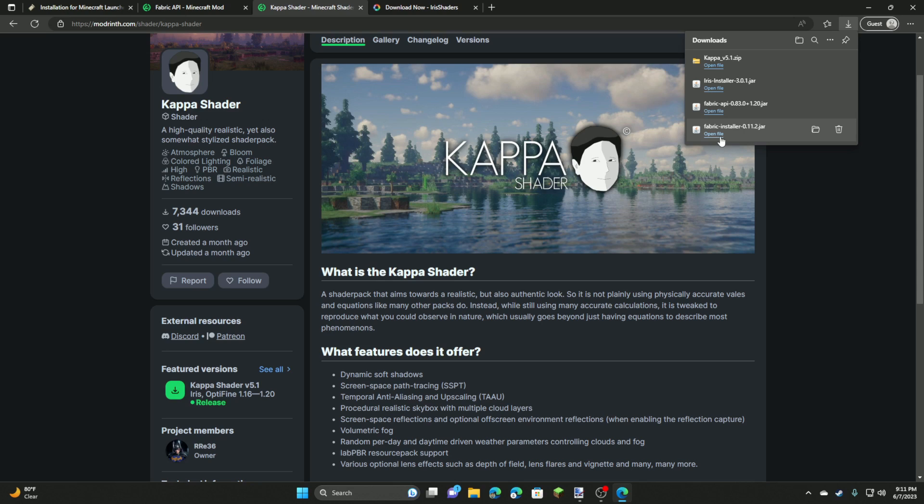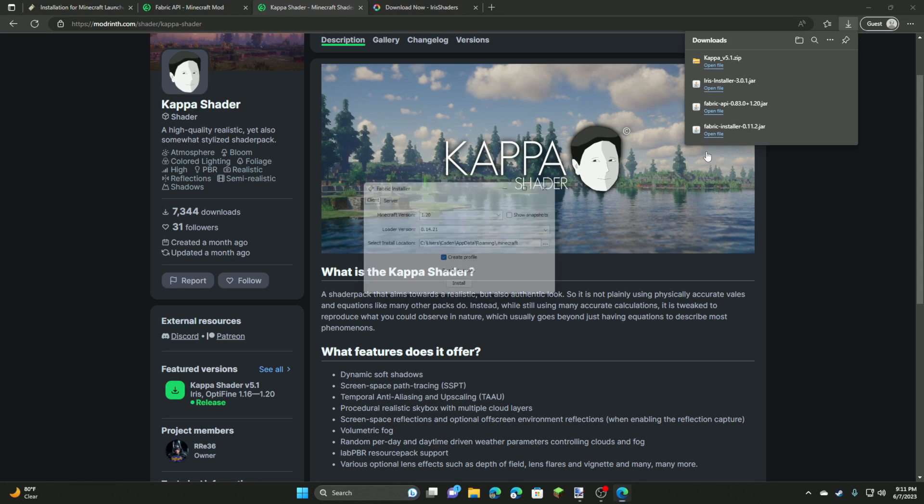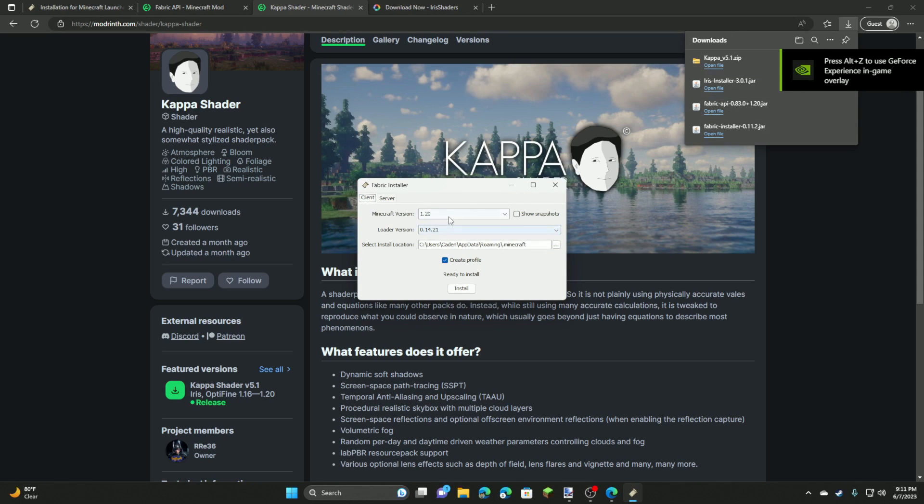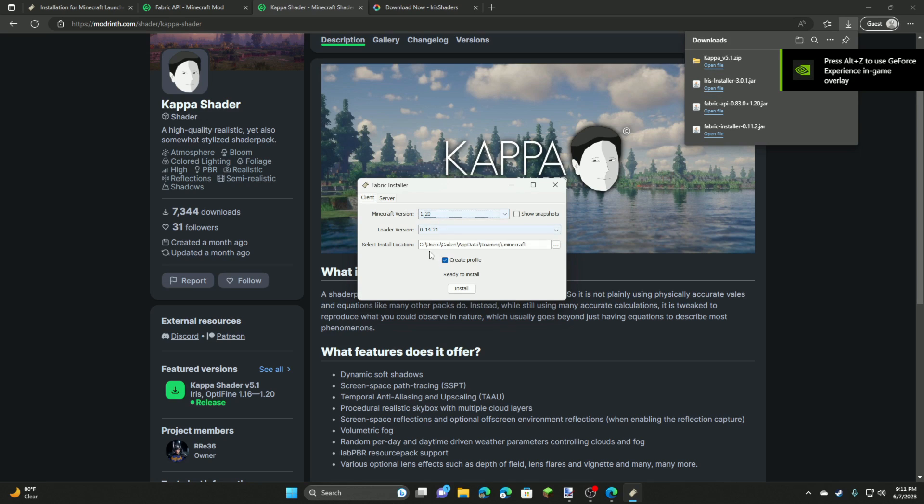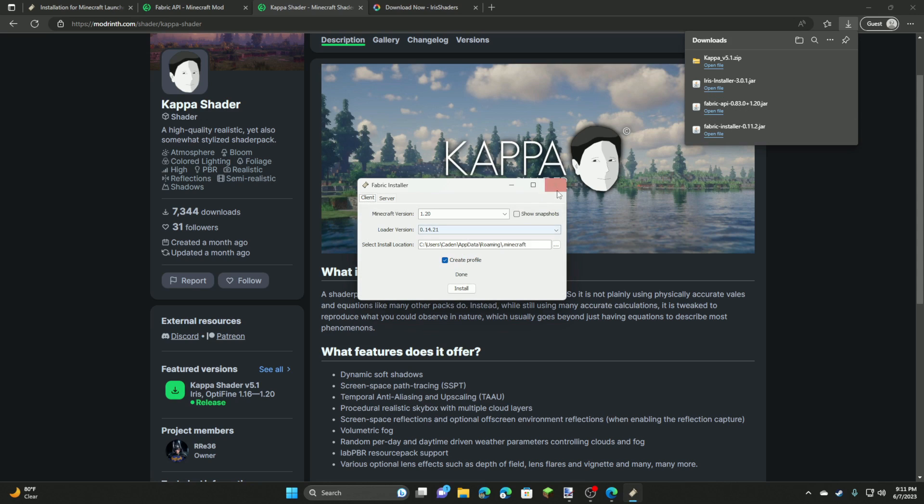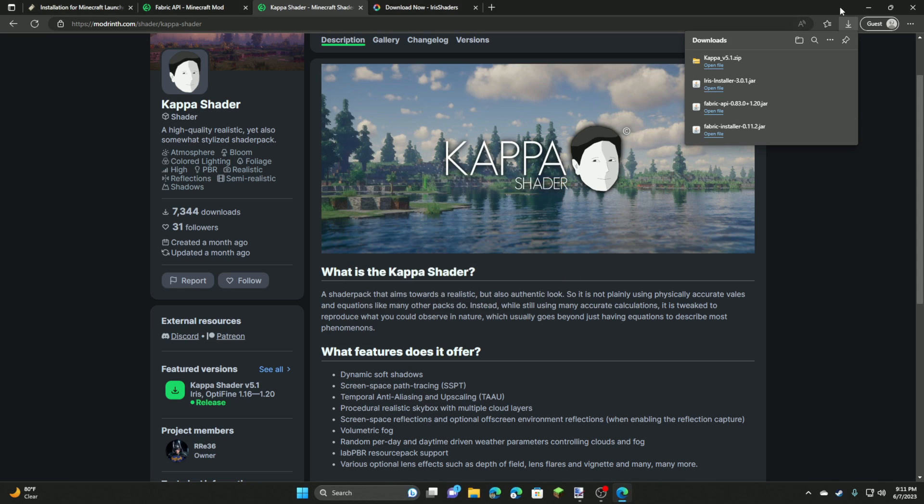Next we're going to run our fabric installer. Now this might be in your downloads folder or whatever it installs regularly. I'm just going to install it from Microsoft Edge since I can. It's the easiest way to do so. We're going to make sure our Minecraft version is 1.20 or whatever version we want to install it on and we're going to click install. And if you get this message fabric loader for 1.20 or whatever version has been successfully installed, then you're good to go. It's also going to tell you to install the Fabric API. And that is what we downloaded right there.